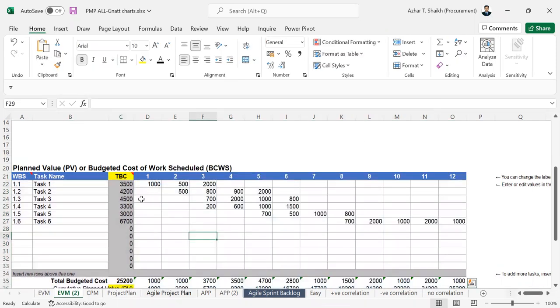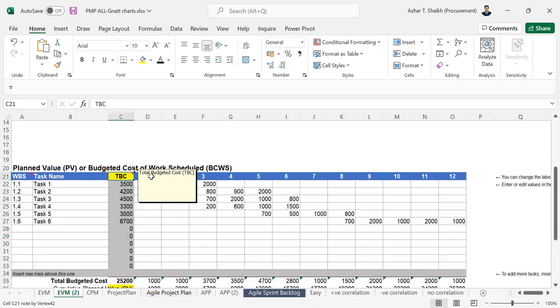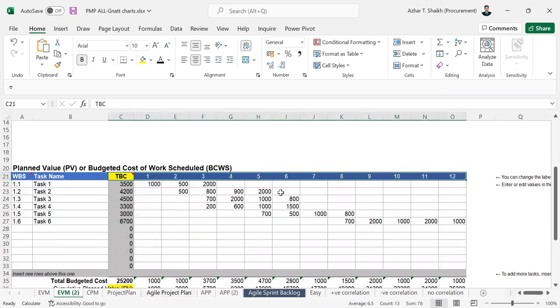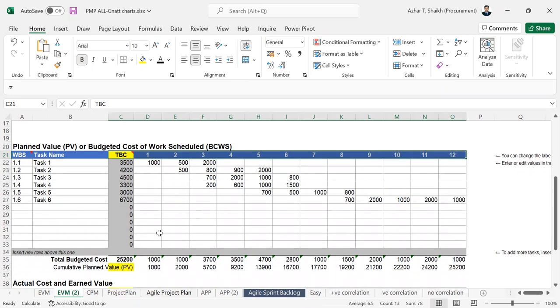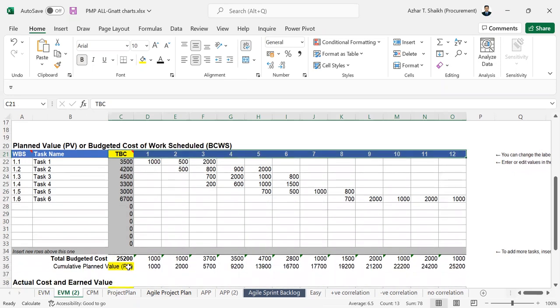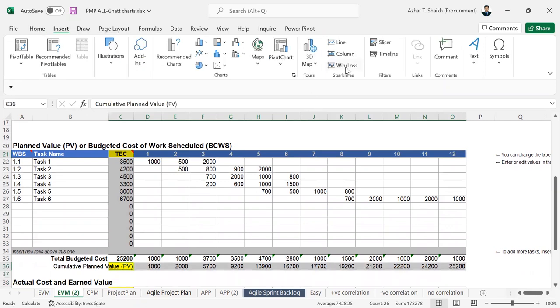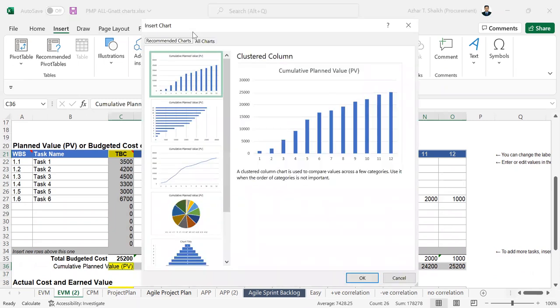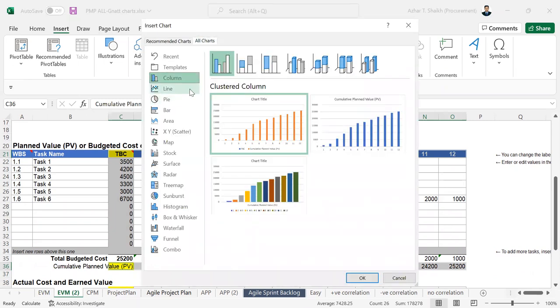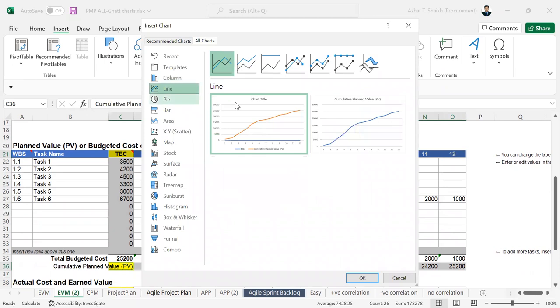First of all, select the simple data, control and select, and go to insert in all charts, and here you want to see this.